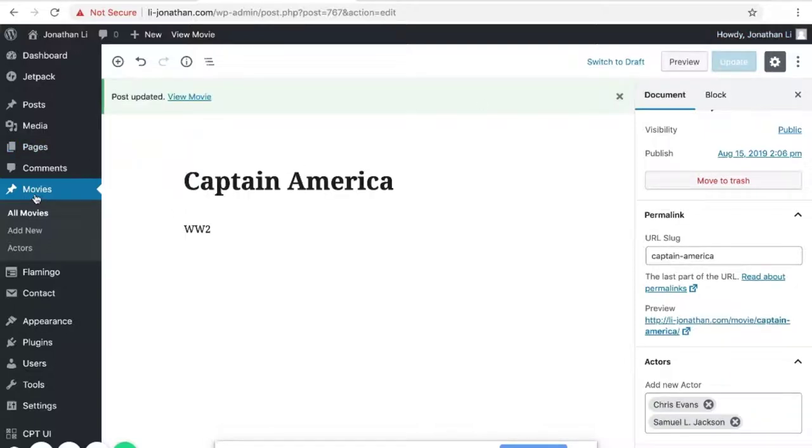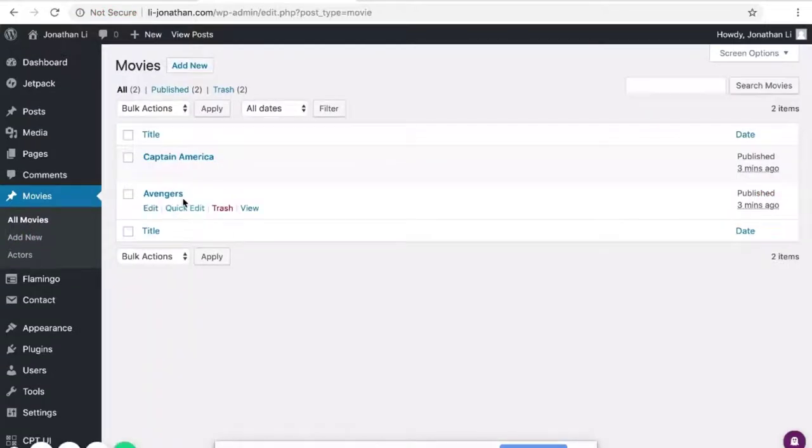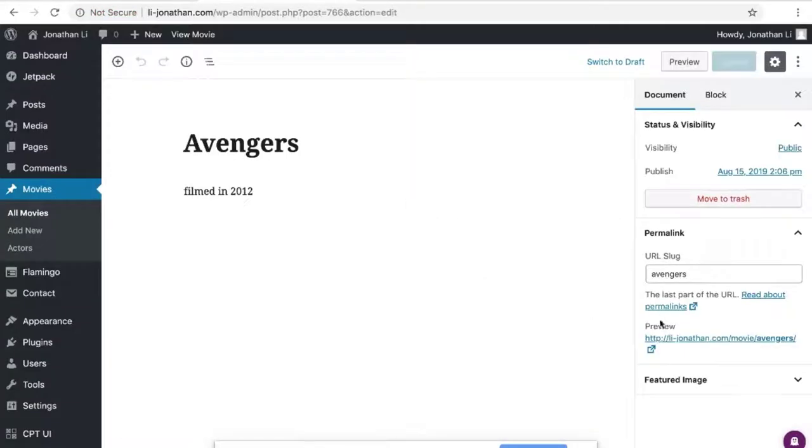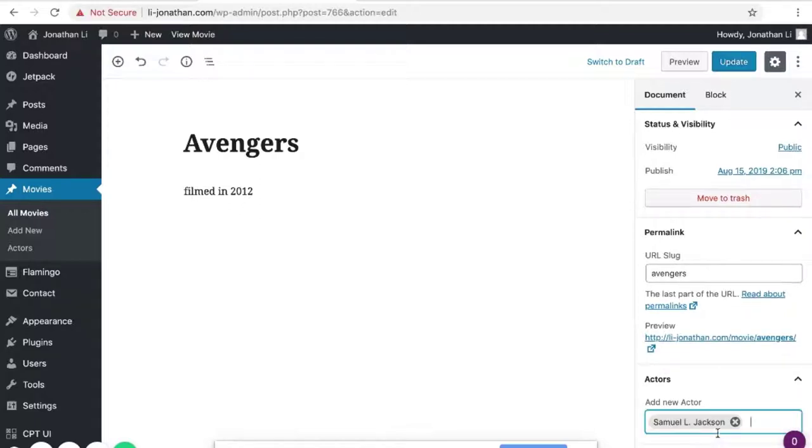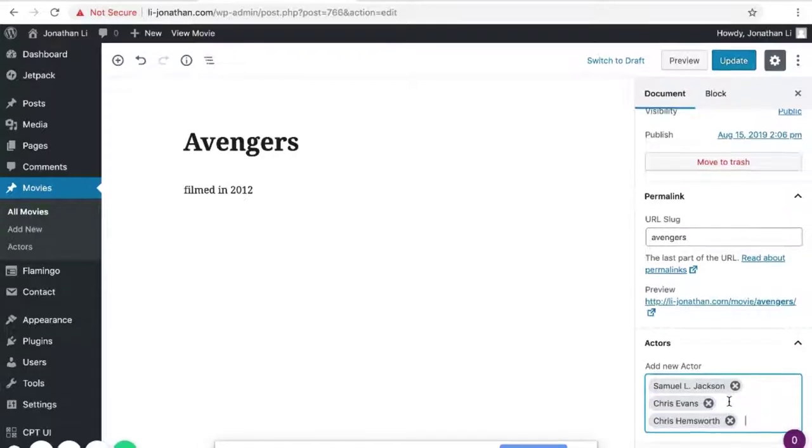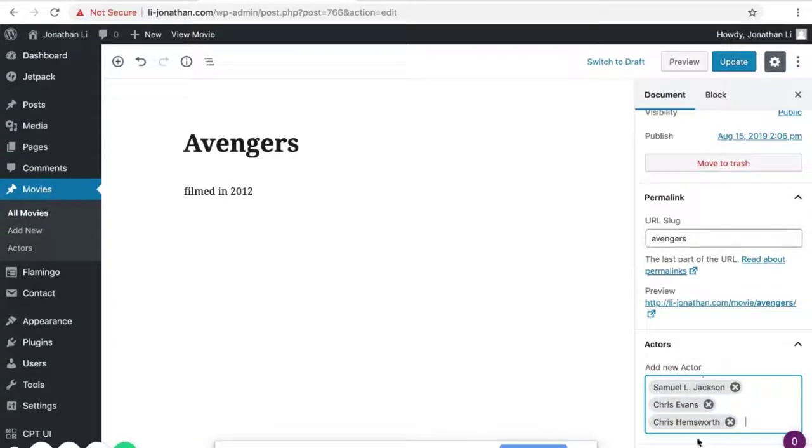Same goes for, go back to all movies. And for Avengers, you can as well add more actors. So Samuel L. Jackson, Chris Evans, Chris Hemsworth. And as need be, you can add more actors. You can add more movies.